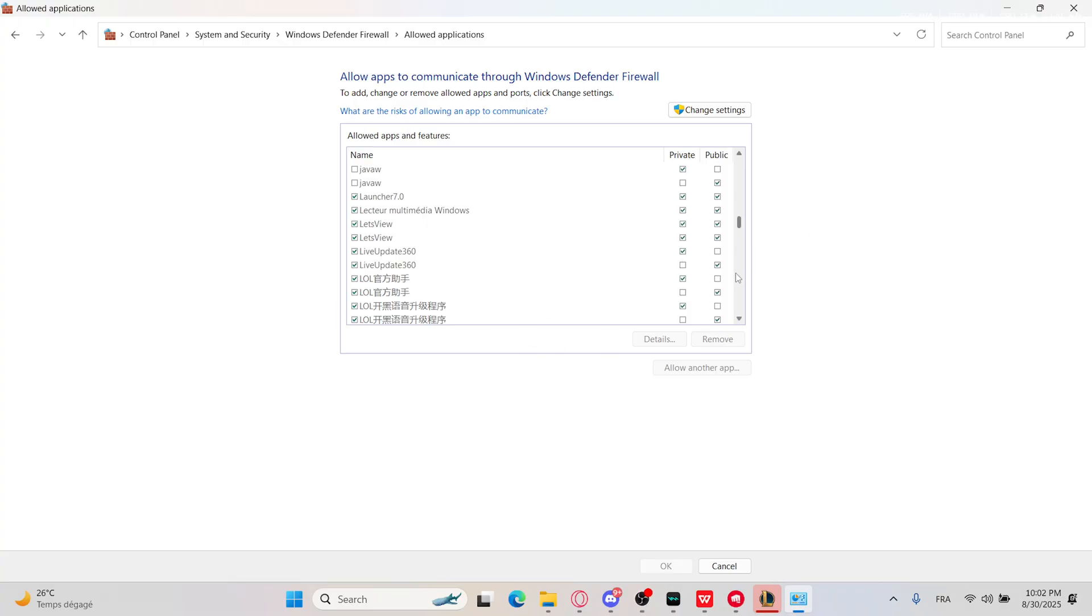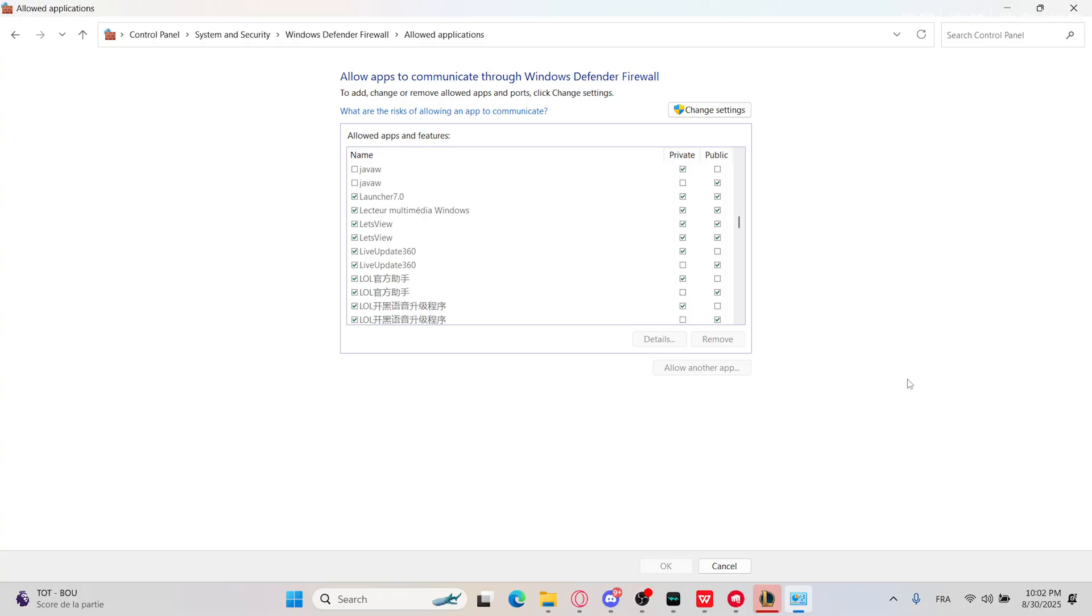You can temporarily disable your antivirus because some antivirus programs block LOL network access. Temporarily disable your antivirus and launch the game. If it works, add an exception for all LOL and Riot files. That's it, thank you so much for watching and goodbye!